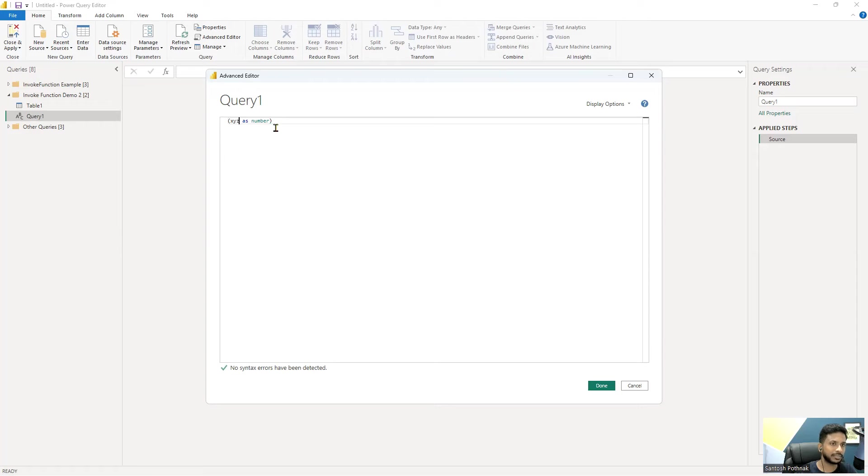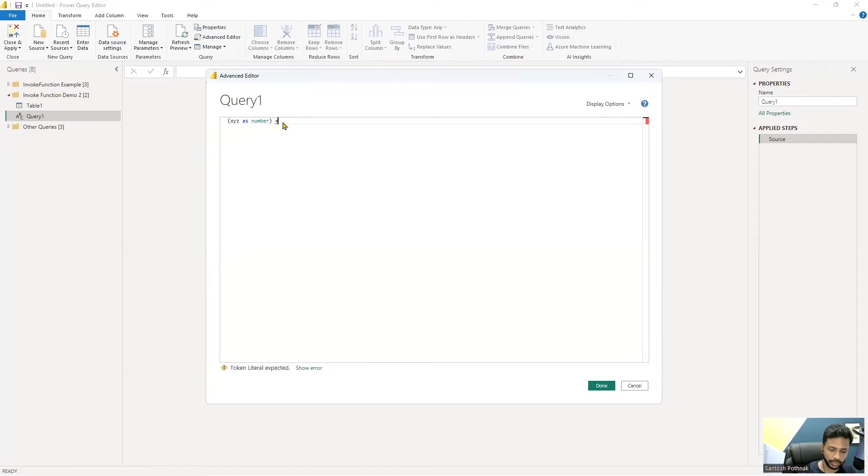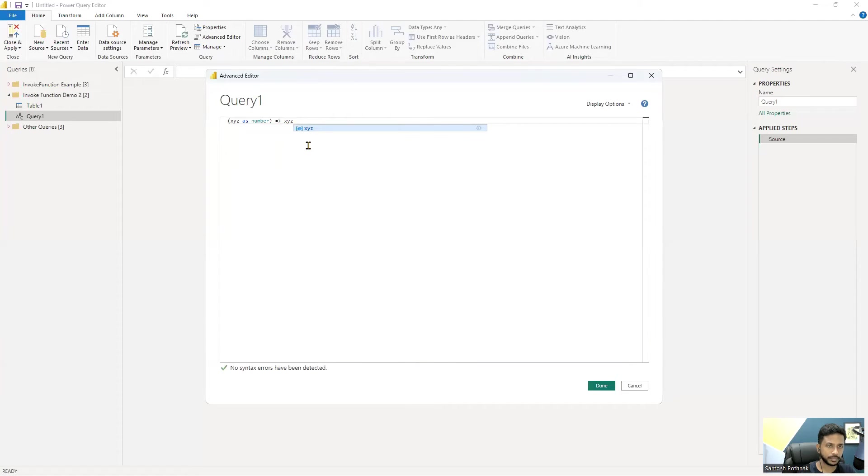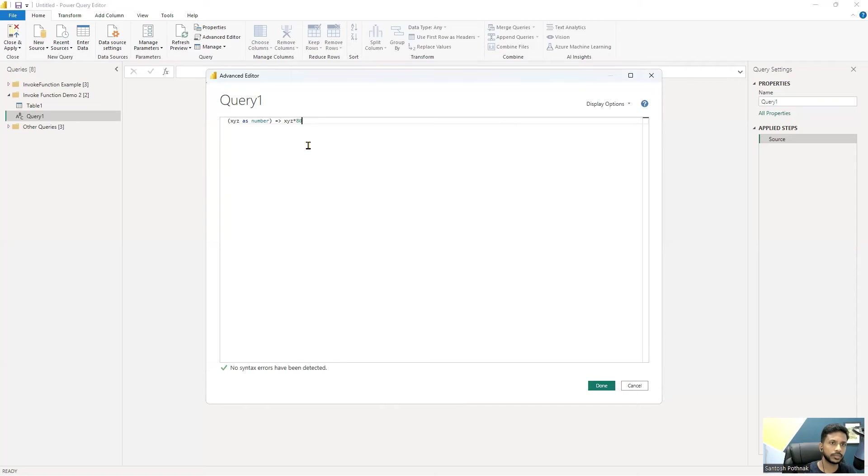Is equal to - created that - and we would say simply XYZ, maybe, into 80.